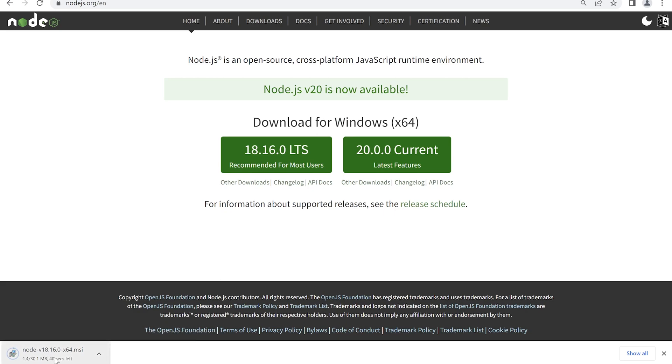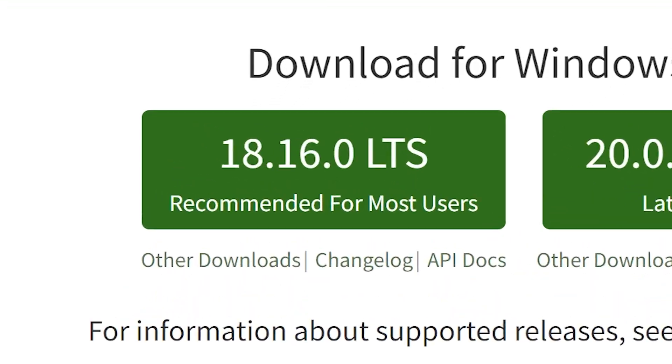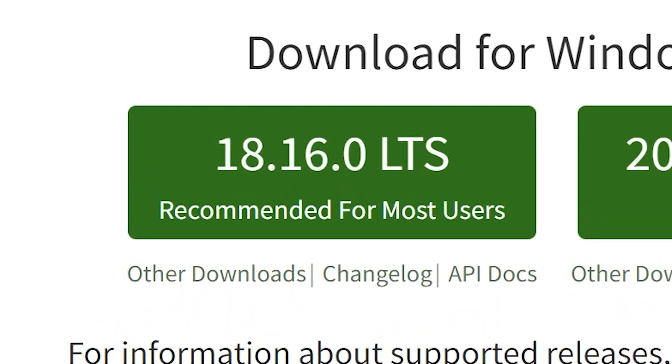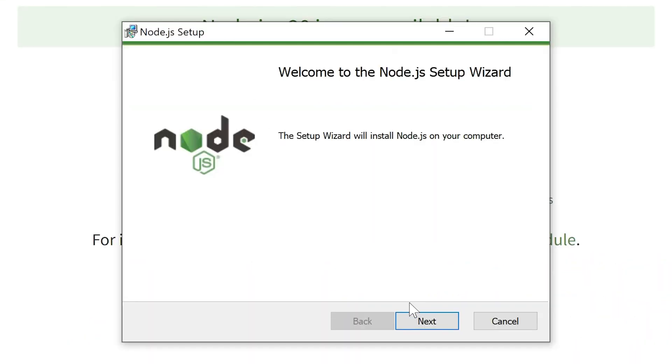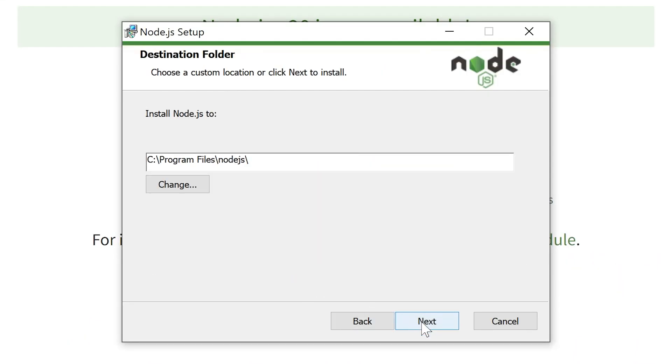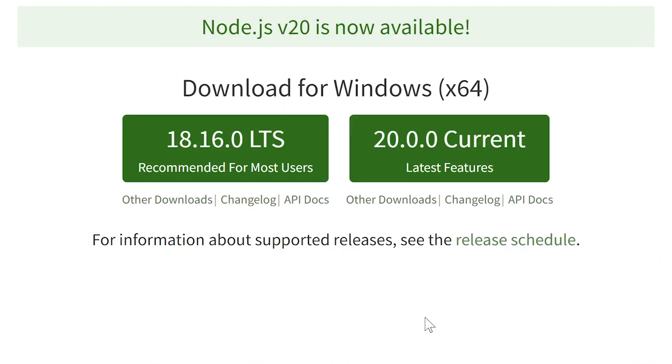First of all you have to download and install Node.js to your PC. This is official website, you can find the link in the description. Choose the LTS version. Just click next every time when installing Node.js.